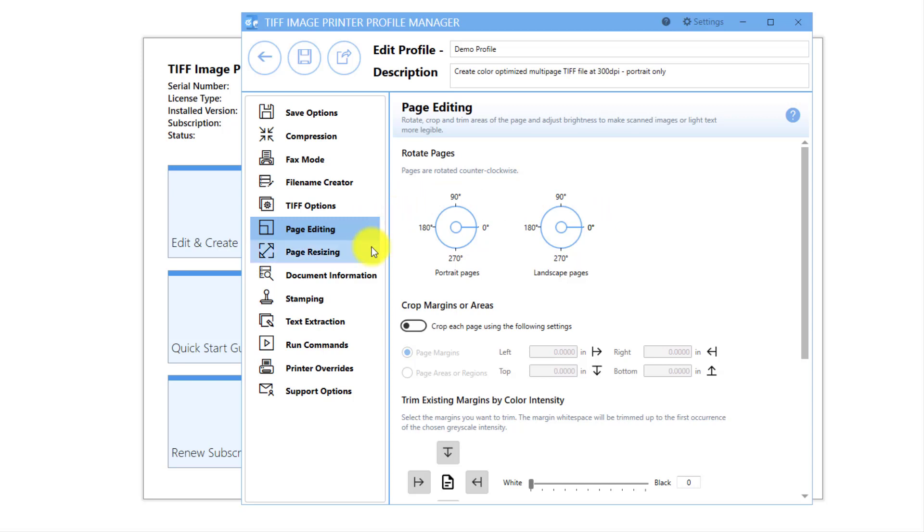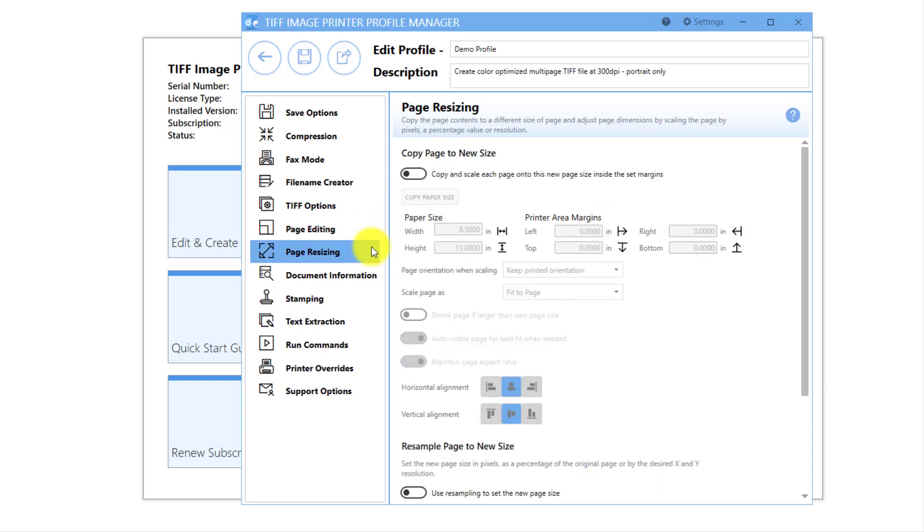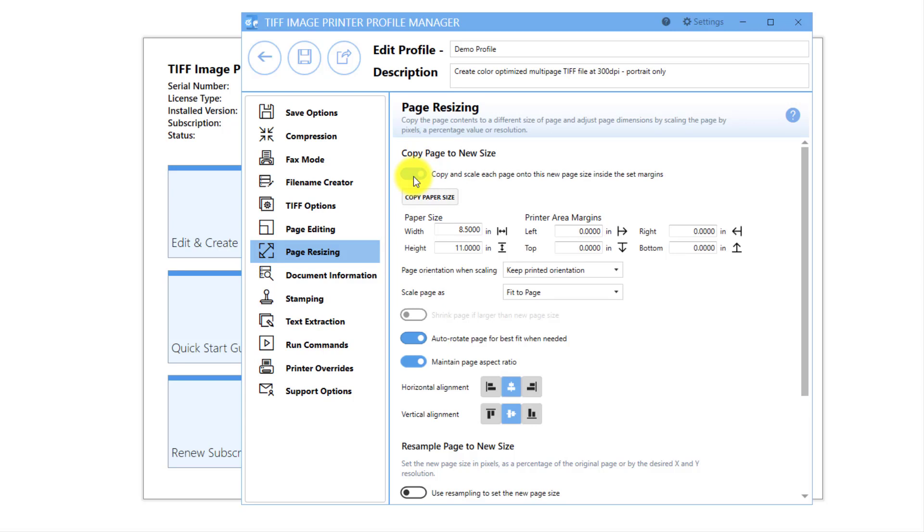Then go to the Page Resizing tab. Under Copy Page to New Size, enable copy and scale each page onto the new page size inside the set margins. Essentially, when this feature is activated, your image printer will take a snapshot of each of your pages and copy it onto your new page.